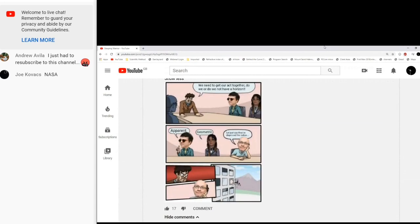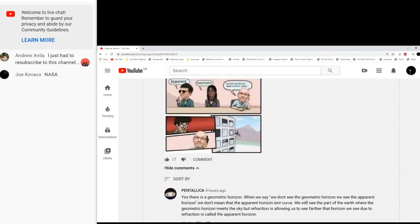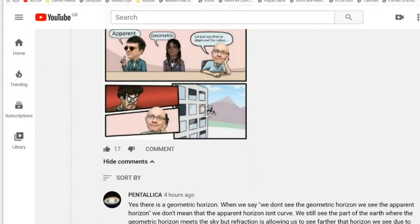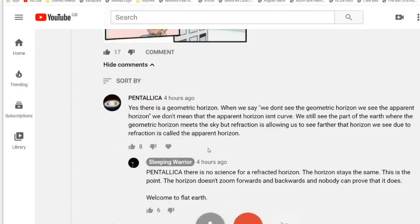Some people think they shouldn't have names or pictures on it, but it's making a point. The story is, whoever this lead character is, it can be anyone - whoever's in charge on their side. We need to get our act together. Do we or do we not have a geometric horizon? Let's just say they've disproved the radius and they get kicked out. The problem is they're still in a flurry over this because they haven't got the story straight.